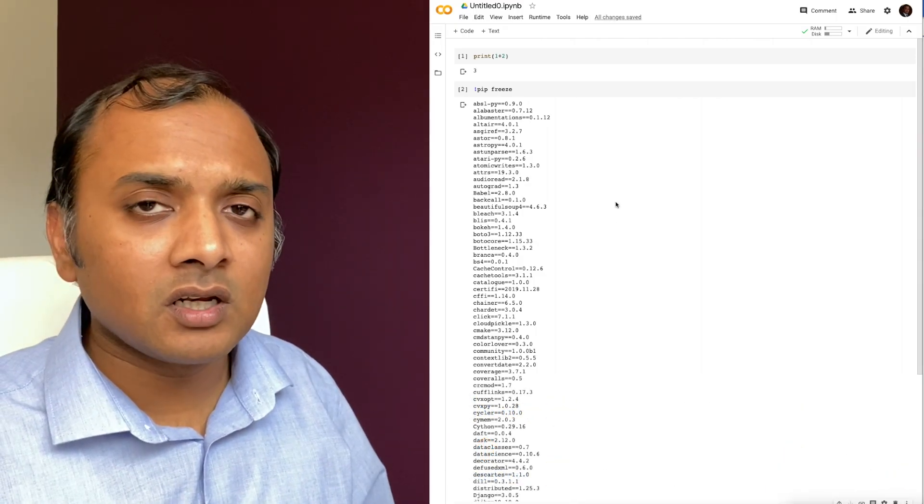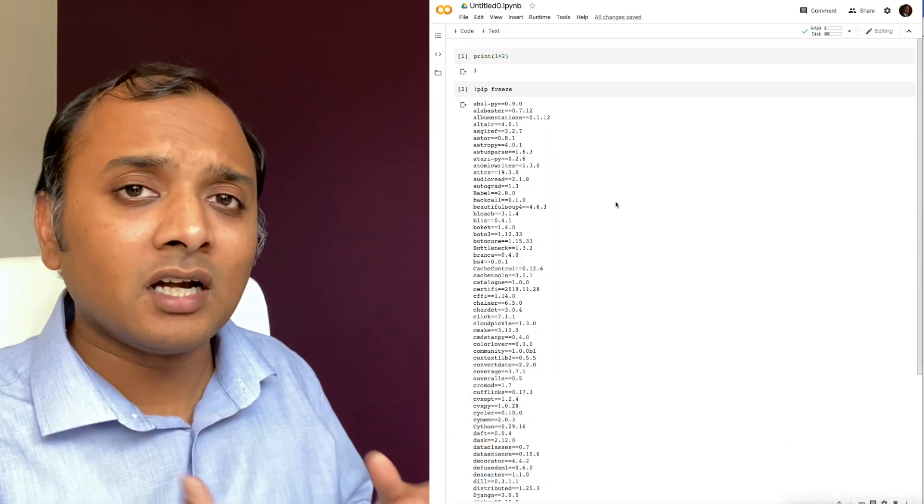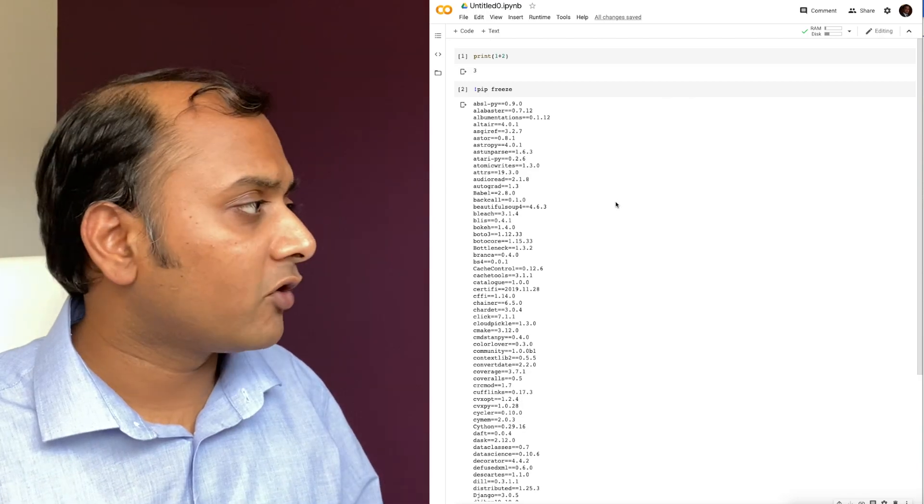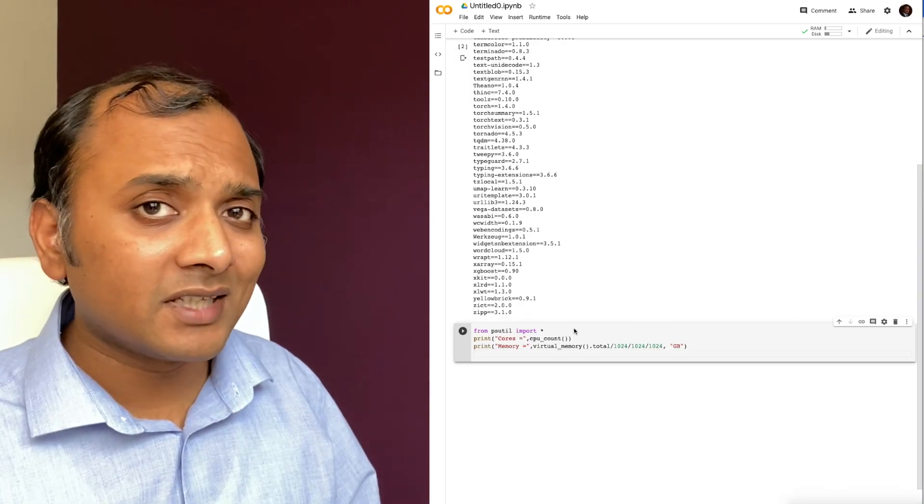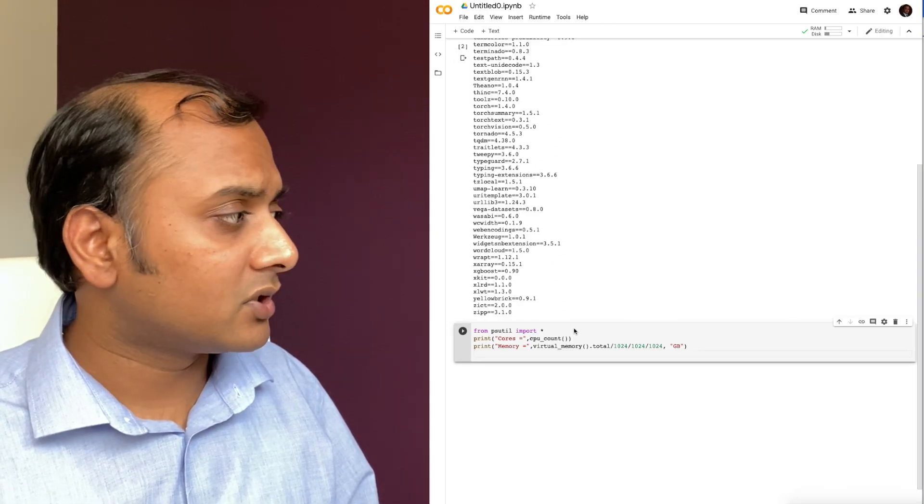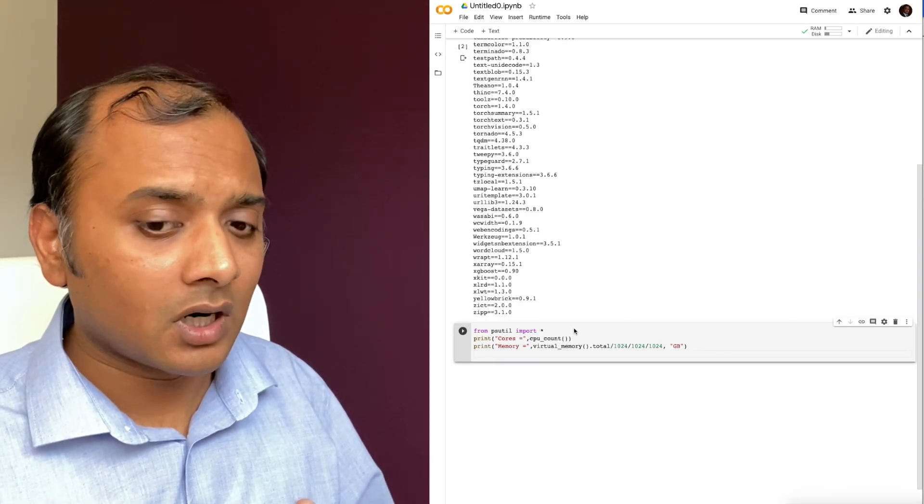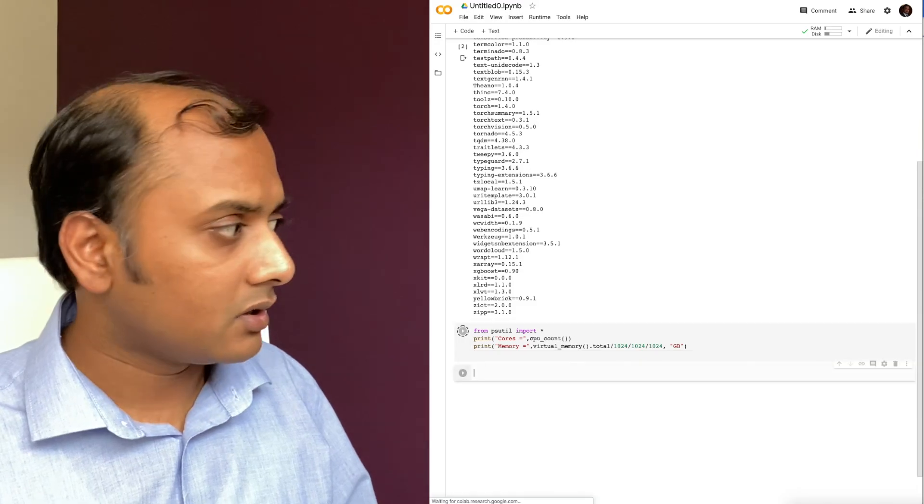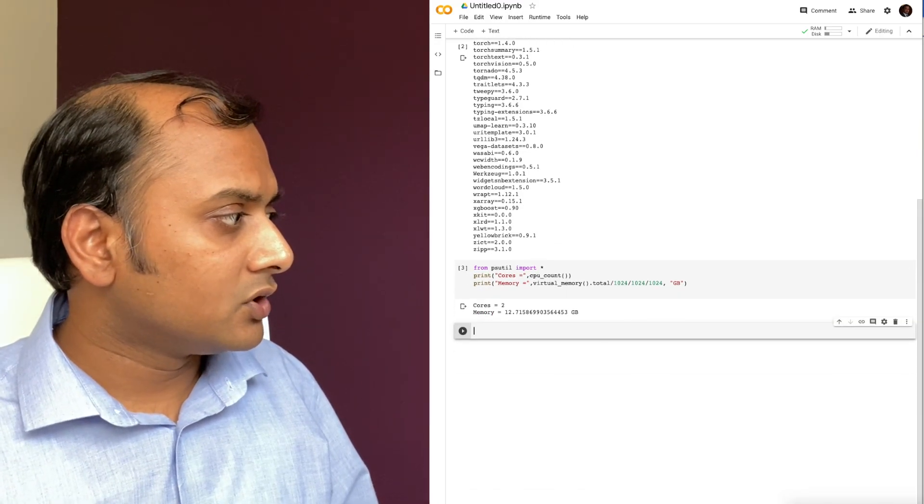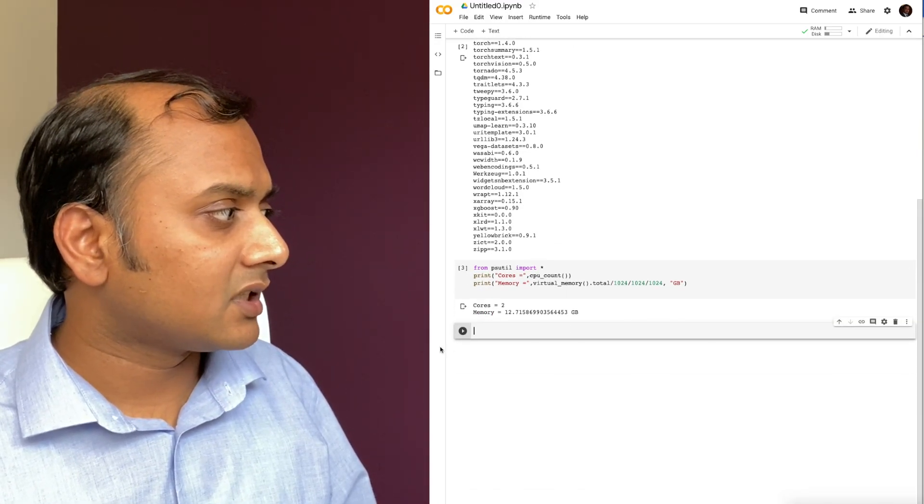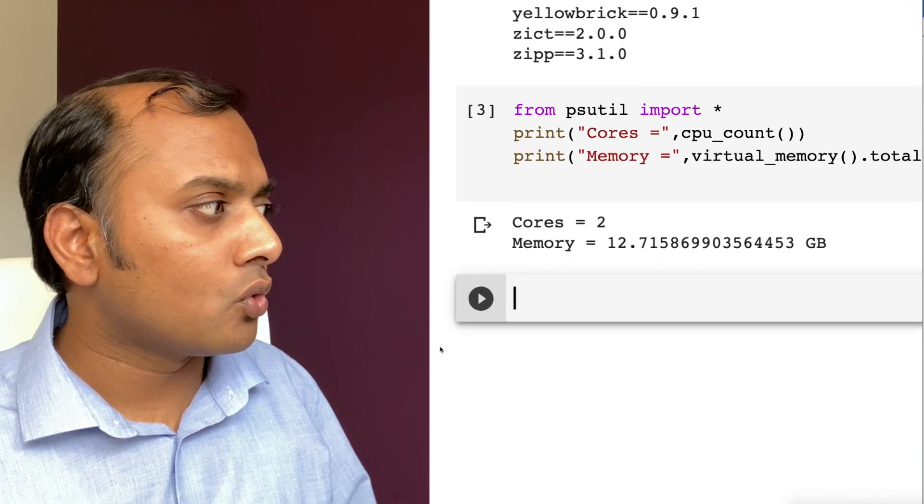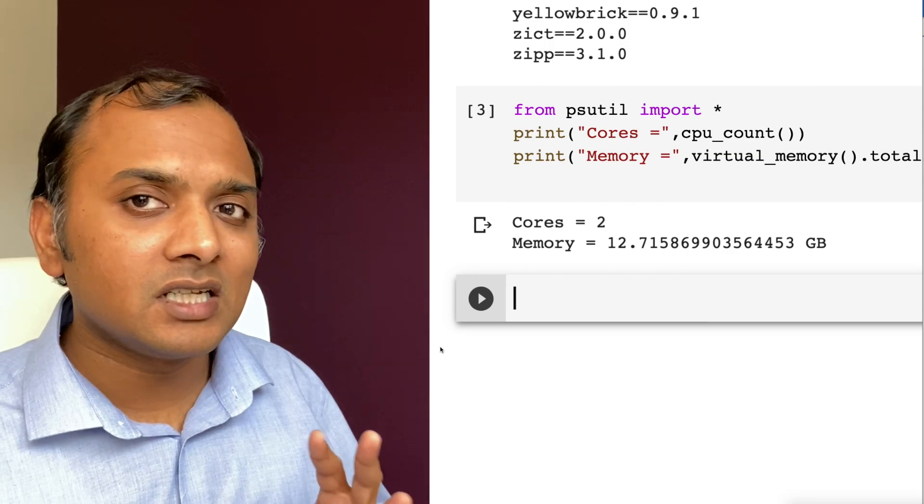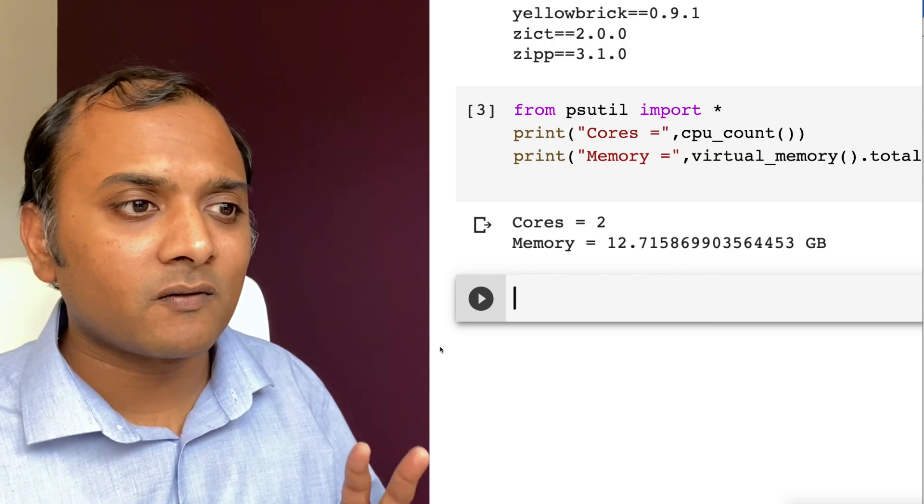Let's actually look what's under the hood. What kind of machine is this running on? And I'm going to paste this code snippet to see what's under the hood. So you can see that this is running on a machine that has two cores and roughly 13 gigs of RAM.